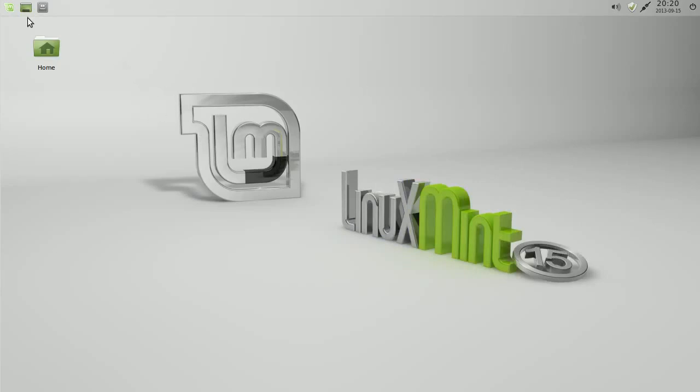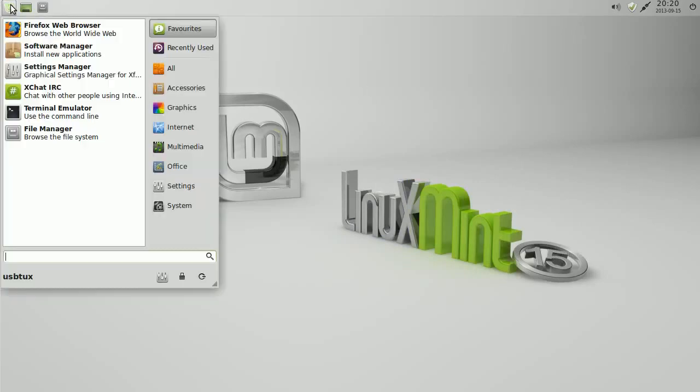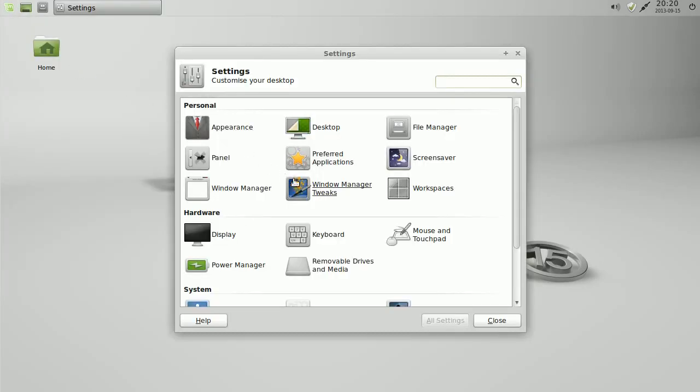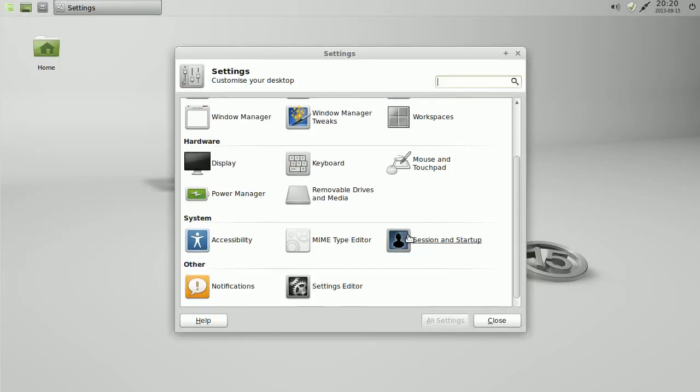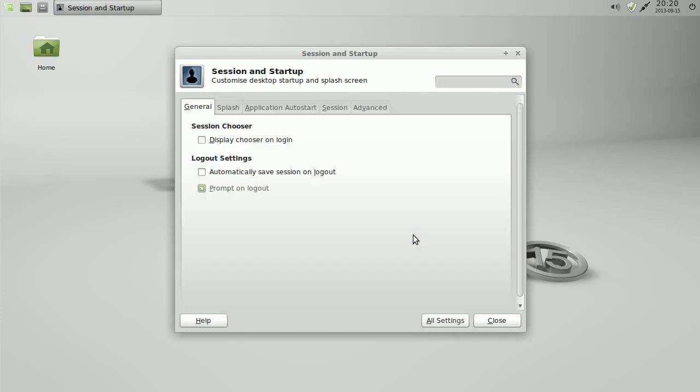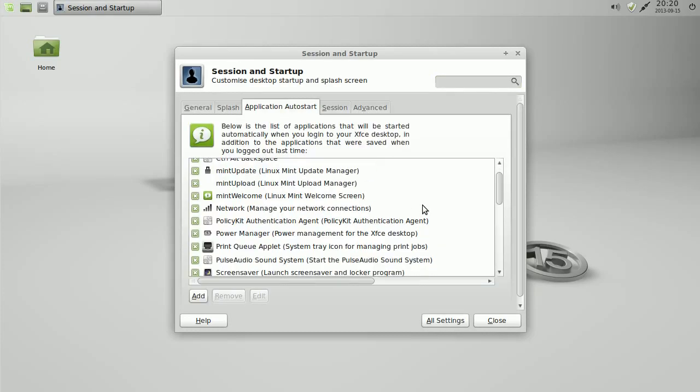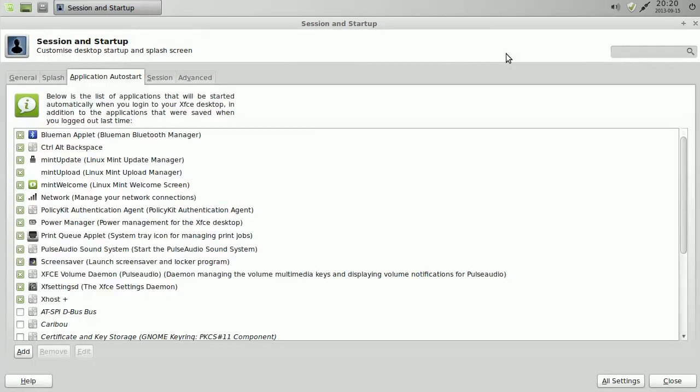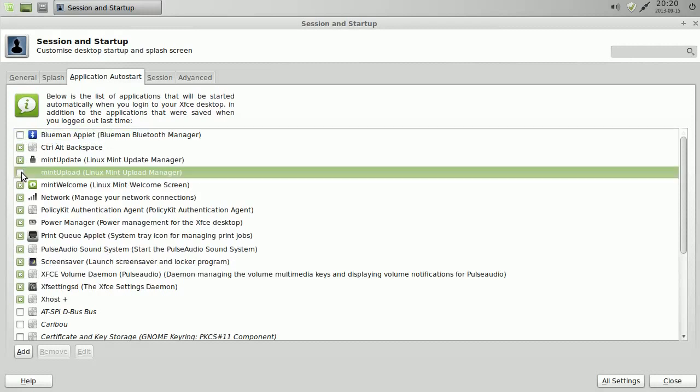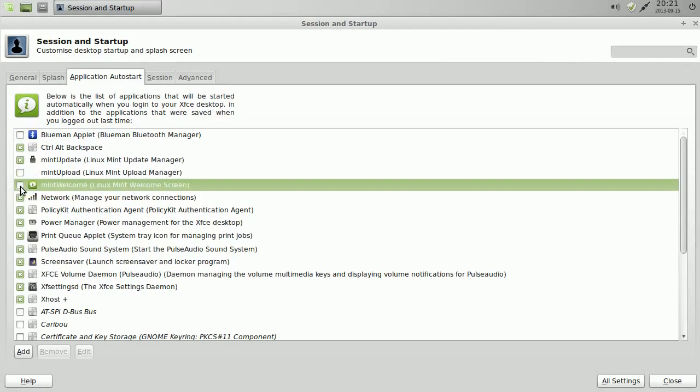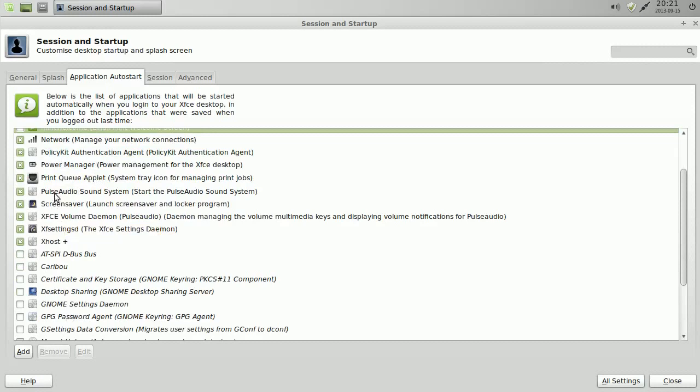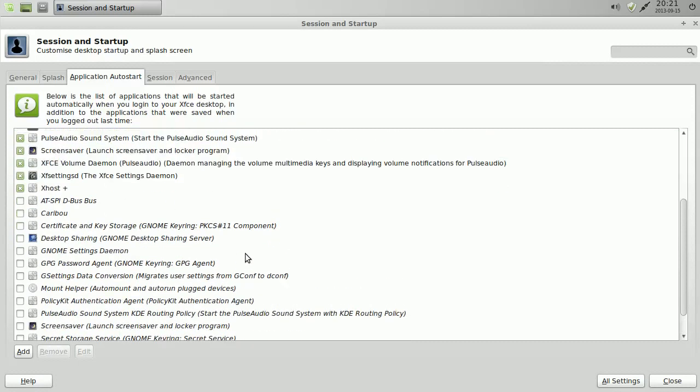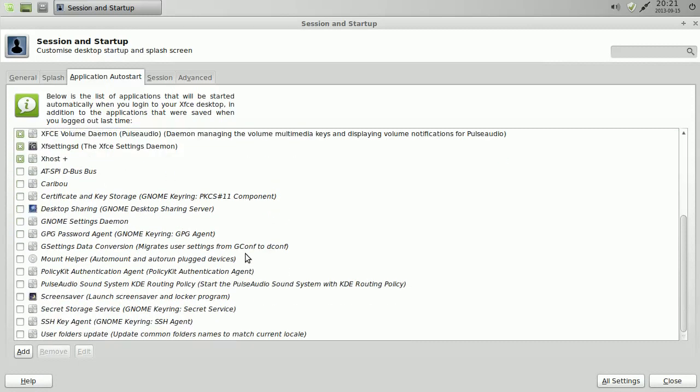Now if we go to Systems Manager and we go down to Sessions and Startup, these are the items that automatically start first of all when you boot up. So I'm going to turn off Bluetooth because I don't use it. Mint Upload because I don't use it. Mint Welcome because I don't want it. Power Manager, if you're using a laptop, you need to leave that ticked. Otherwise, untick it. So anything that you don't need, you can untick. Click close.